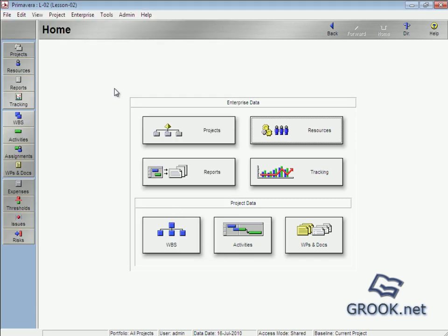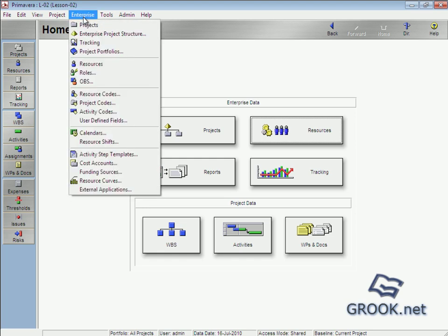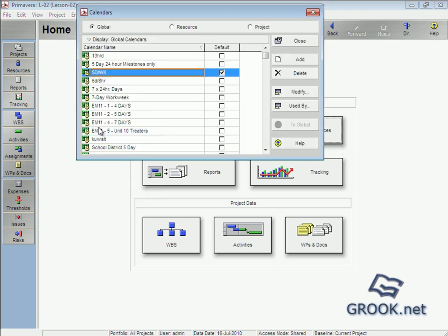And then, the last thing is calendars. From enterprise, we go to calendars.